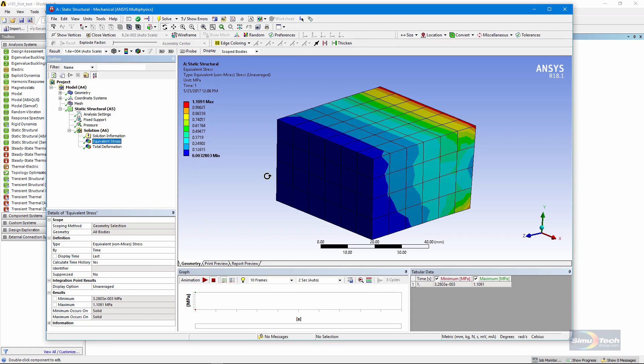Now that the file's been generated, let's go have a look at it. The ANSYS Viewer can be downloaded by anyone and used to look at AVZ files that have been sent to them by people using ANSYS.